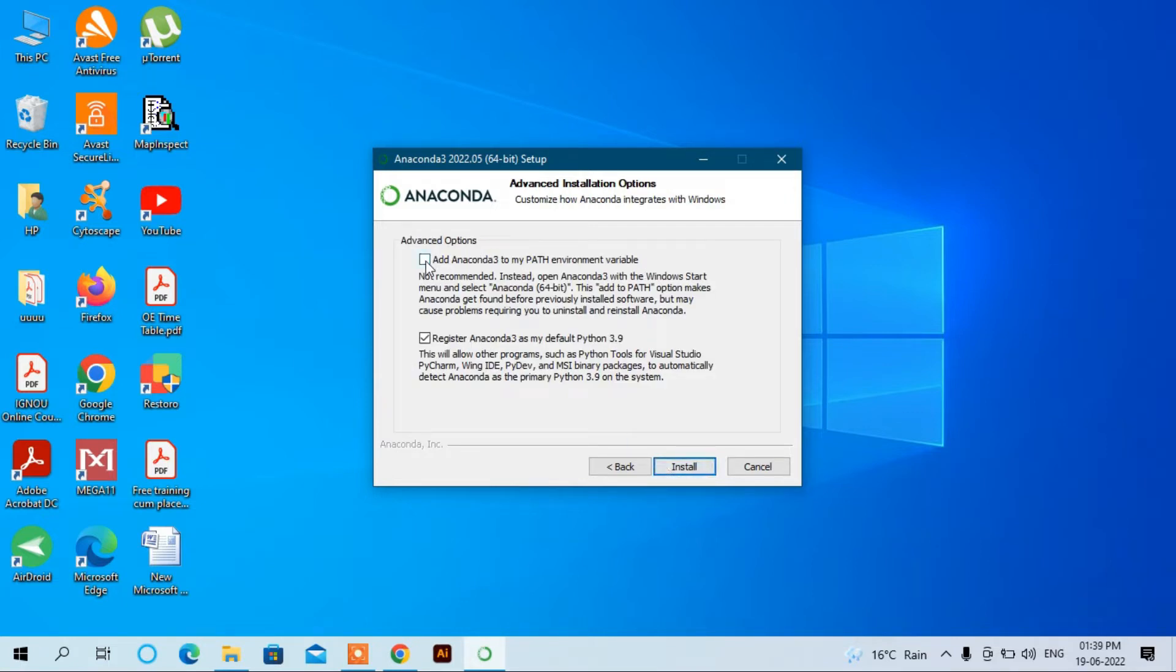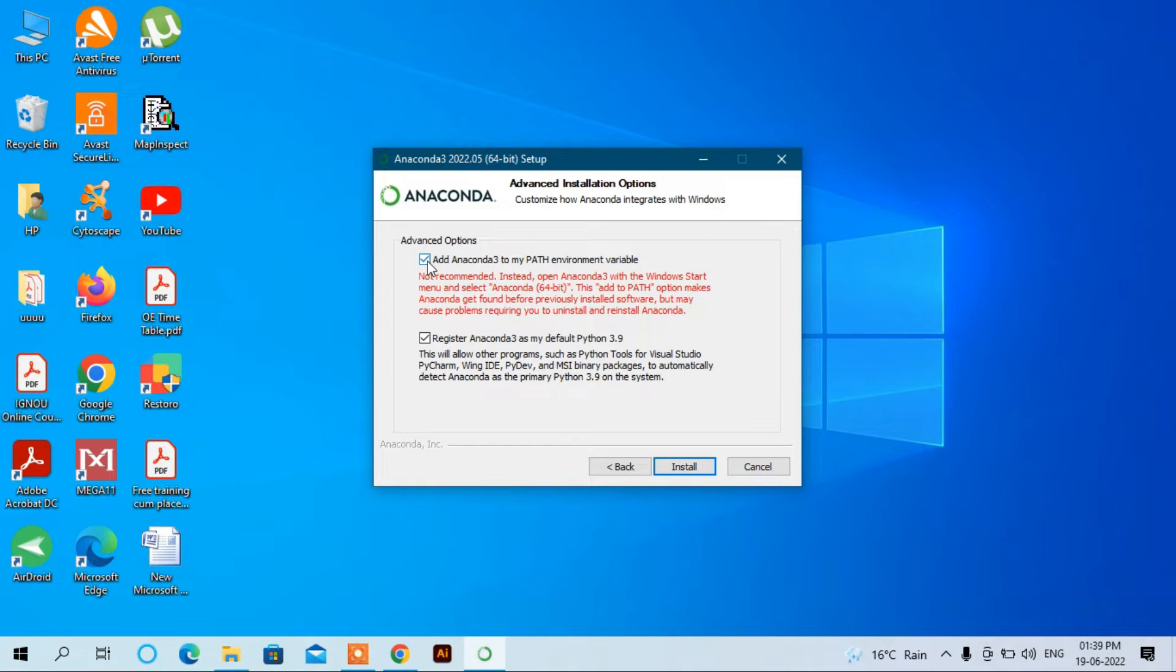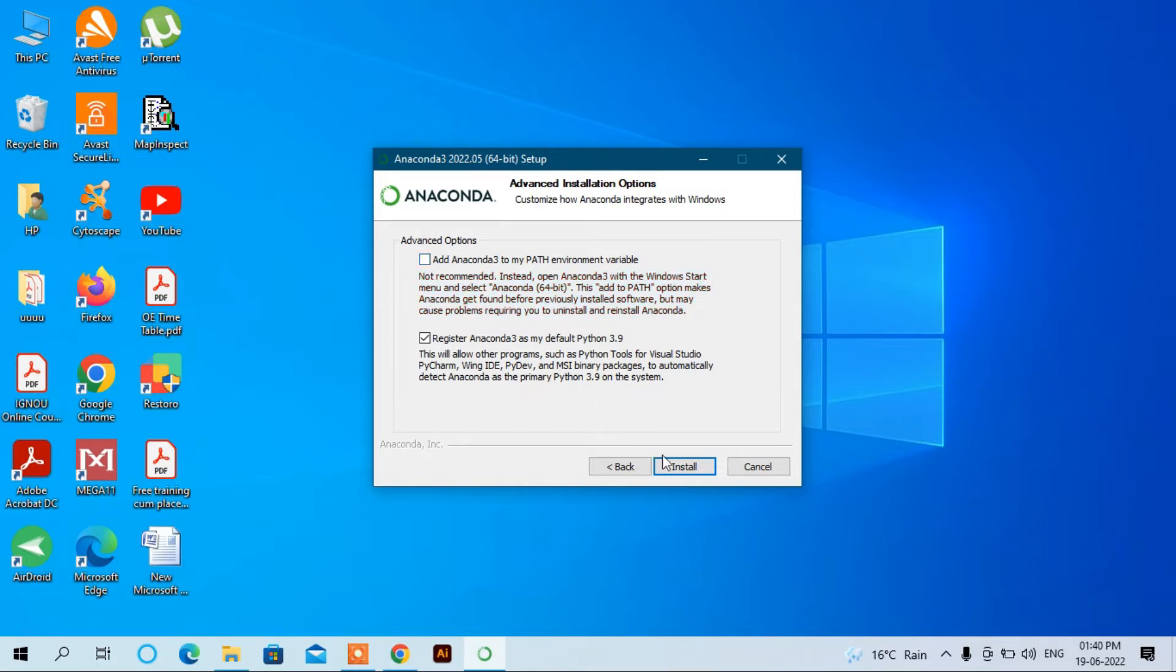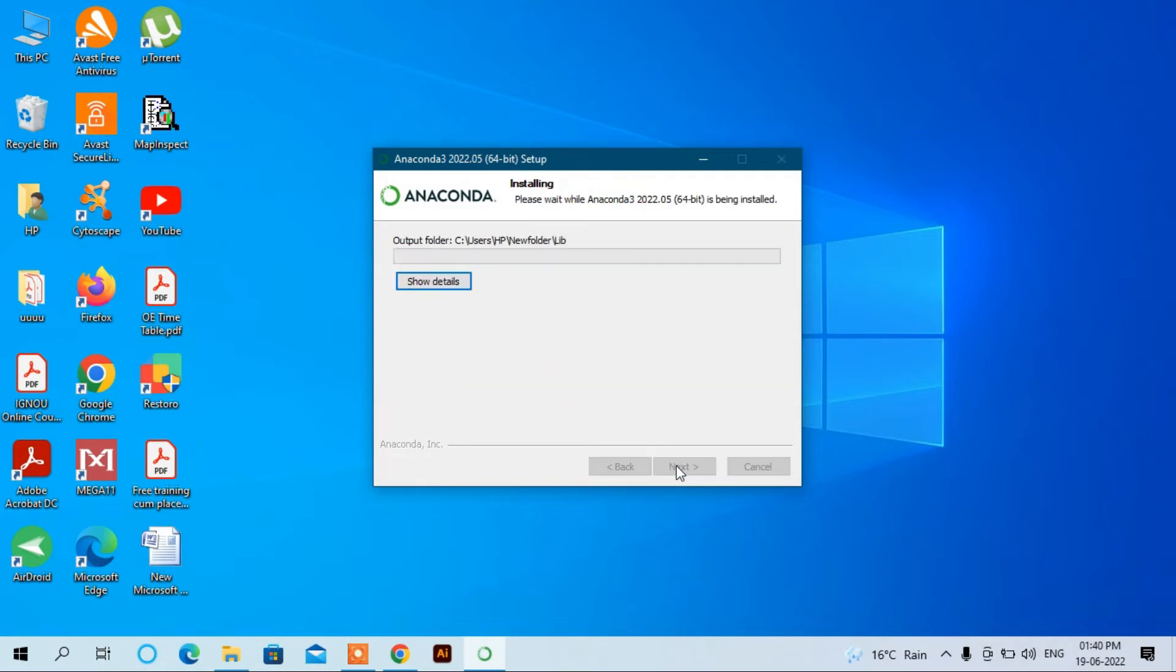Here you have to choose the path. If you have previously installed Python of a new version, then you don't have to check this box. Otherwise, if you're installing from scratch, then you have to check this box. But I have already installed some previous versions of Python, so I will uncheck this and install.